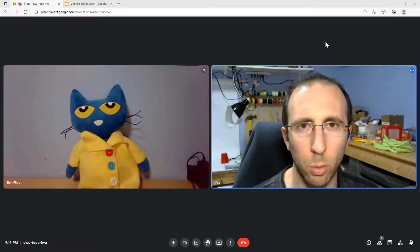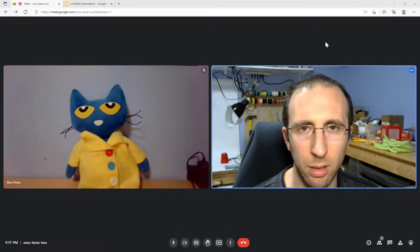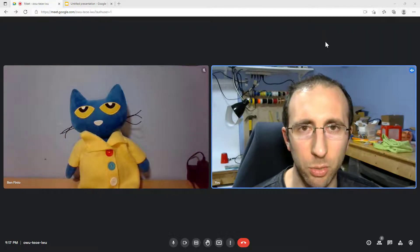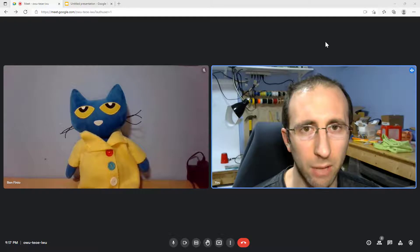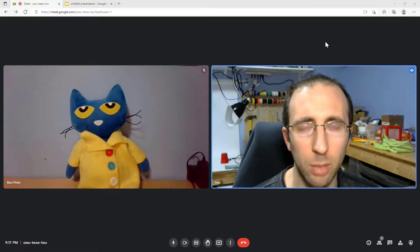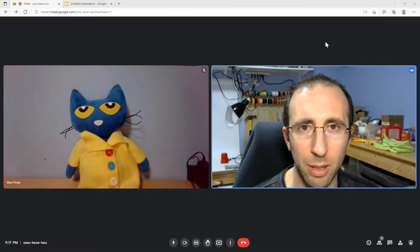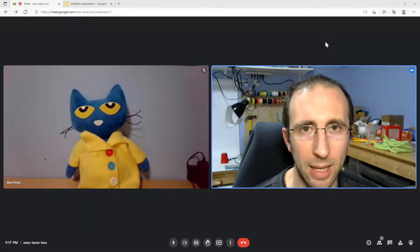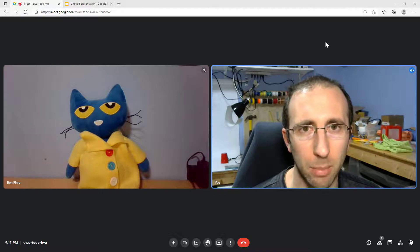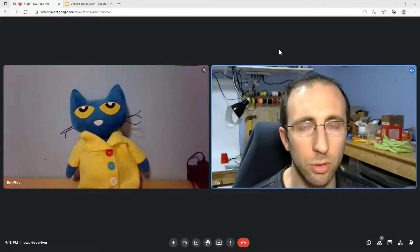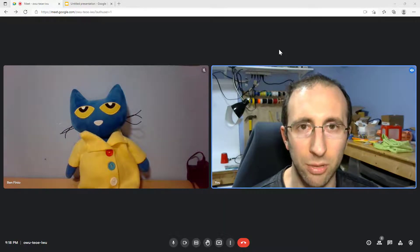Does Google Meet record your screen? This is a question on the minds of students and employees everywhere, totally because we are just curious and not because we are playing games or browsing the web during online meetings in class. So just to be sure, let's find out.